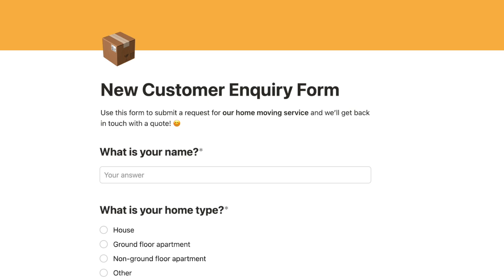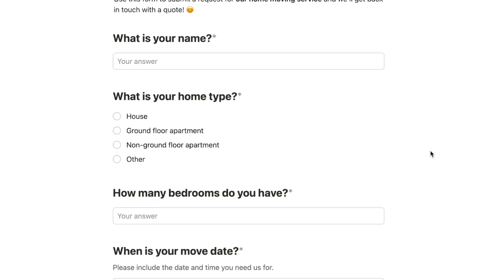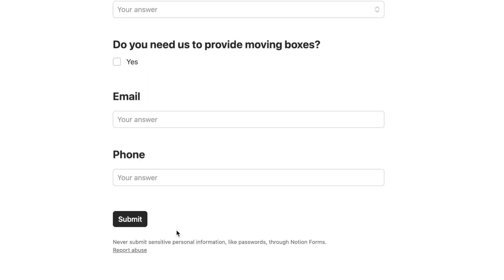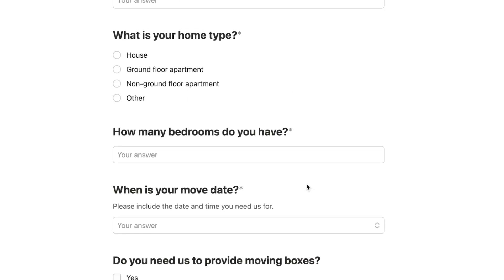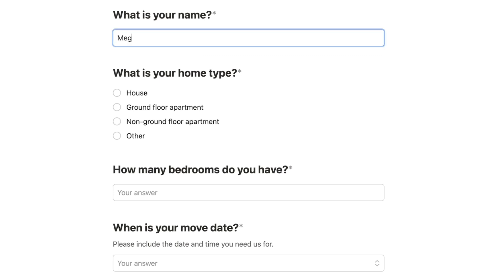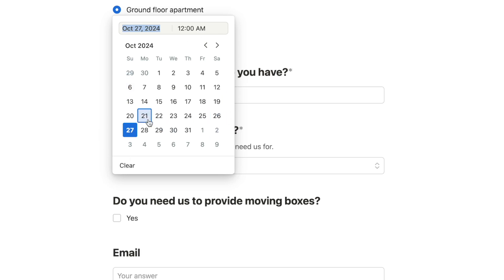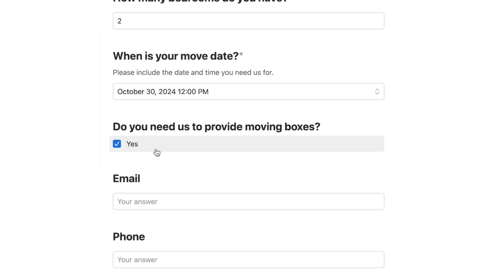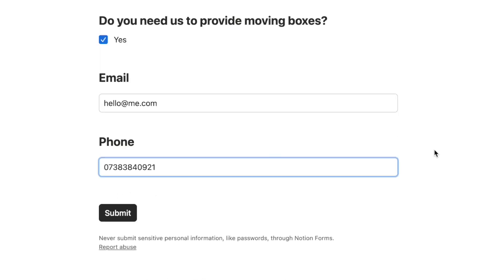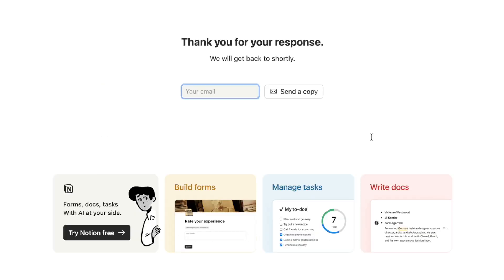Click preview to see what the form looks like. It shows all the questions with the submit button at the bottom. Let's fill it out: the move date question brings up a calendar to select a date and input a time. There's the checkbox, email, and phone fields. After completing the form and clicking submit, a confirmation page appears showing the message we set — and respondents can optionally enter their email to receive a copy of their response.